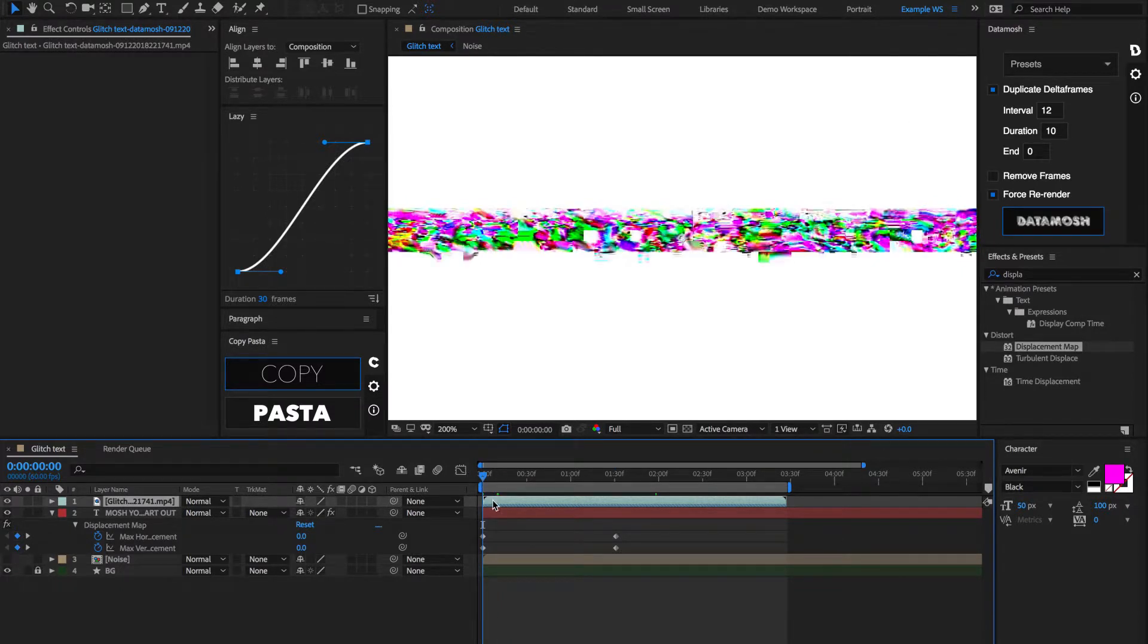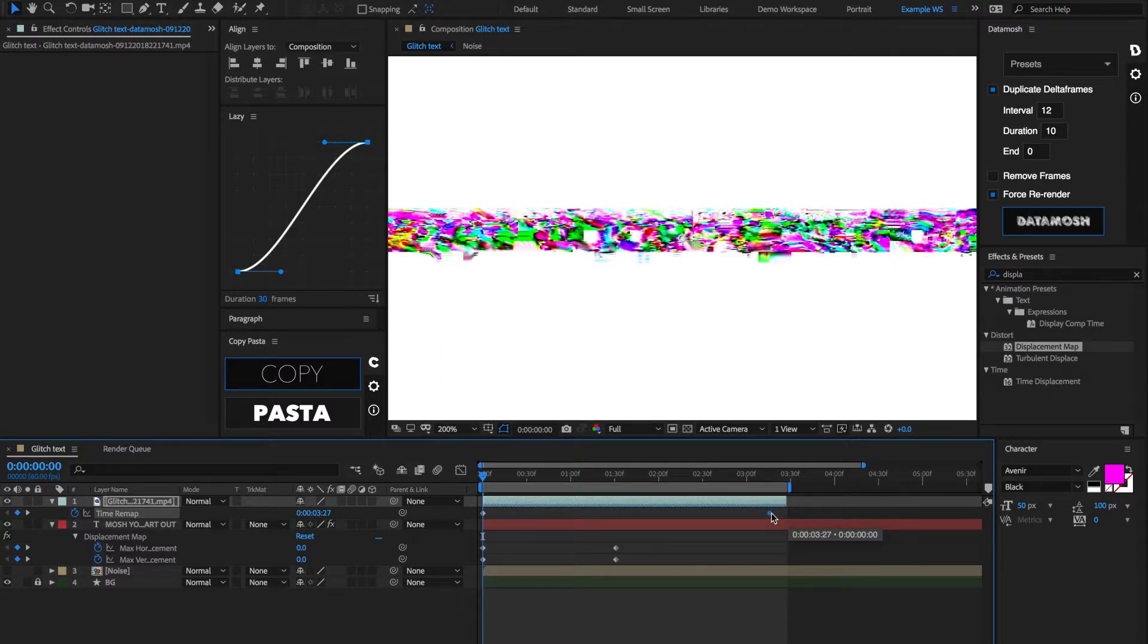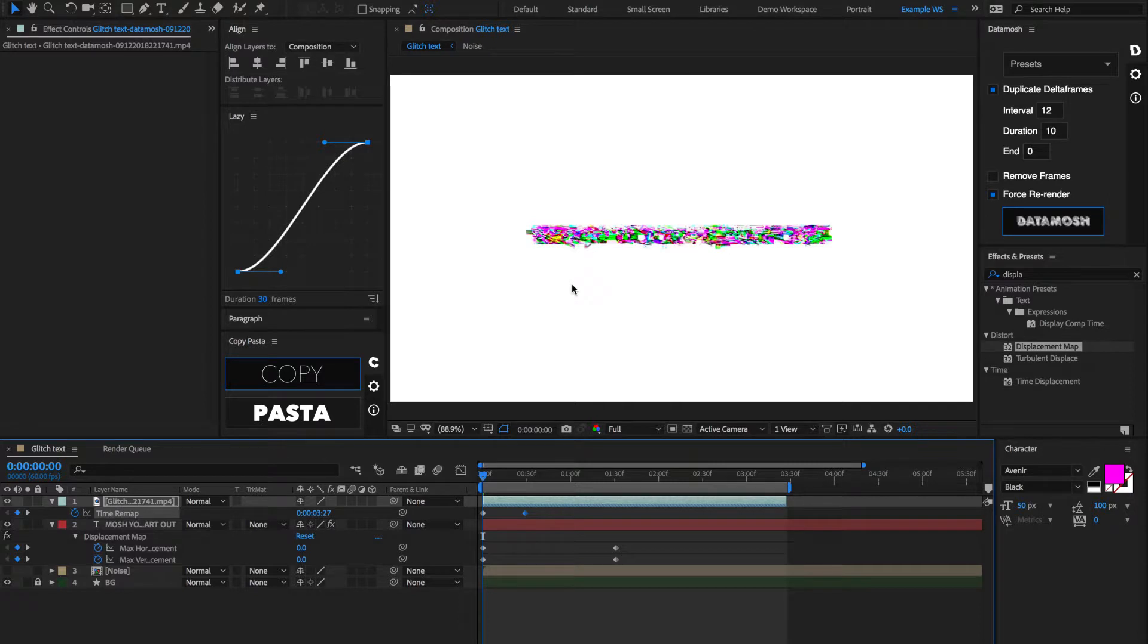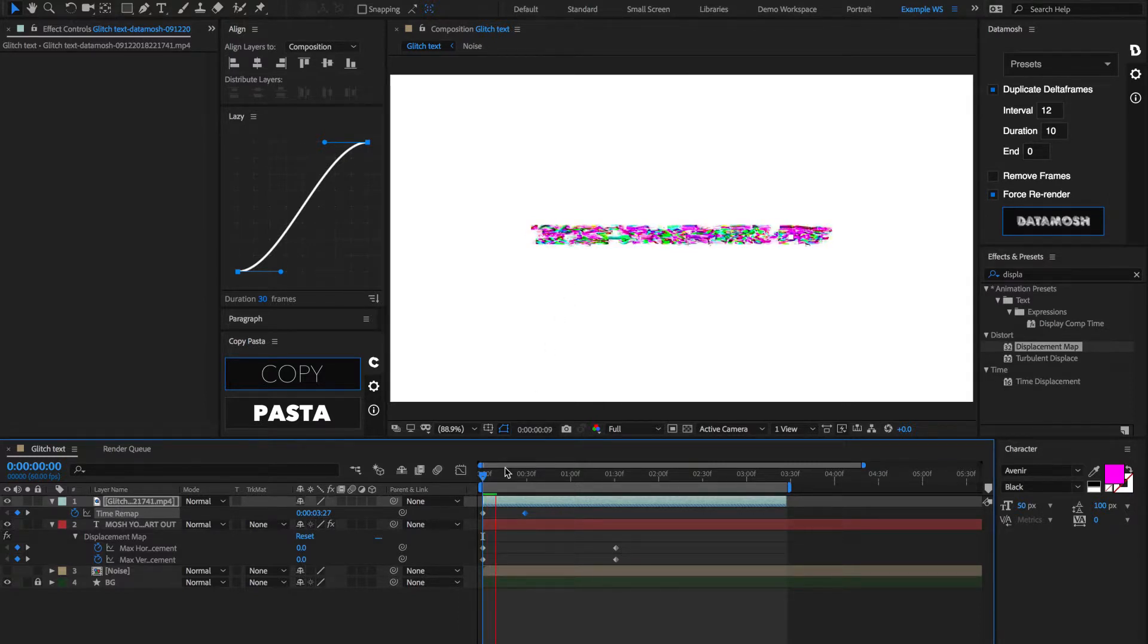Now, if you hit Command or Control for Windows, and then Option, and then T, that's going to bring up time remapping. And what we're going to want to do is bring this ending keyframe very close to the start of the clip. So, we're going to drastically shorten the amount of time that this video has to play, which is really going to speed up the actual animation and also the glitch.